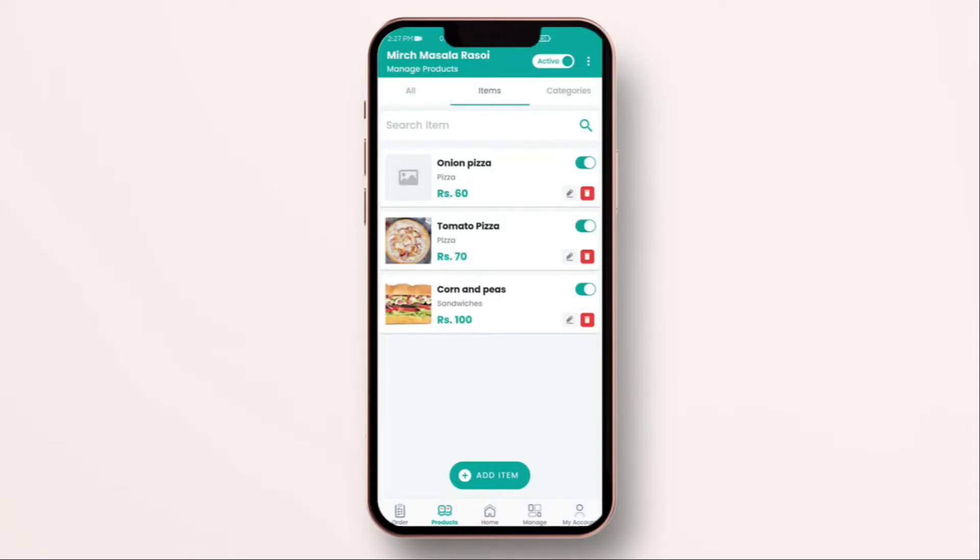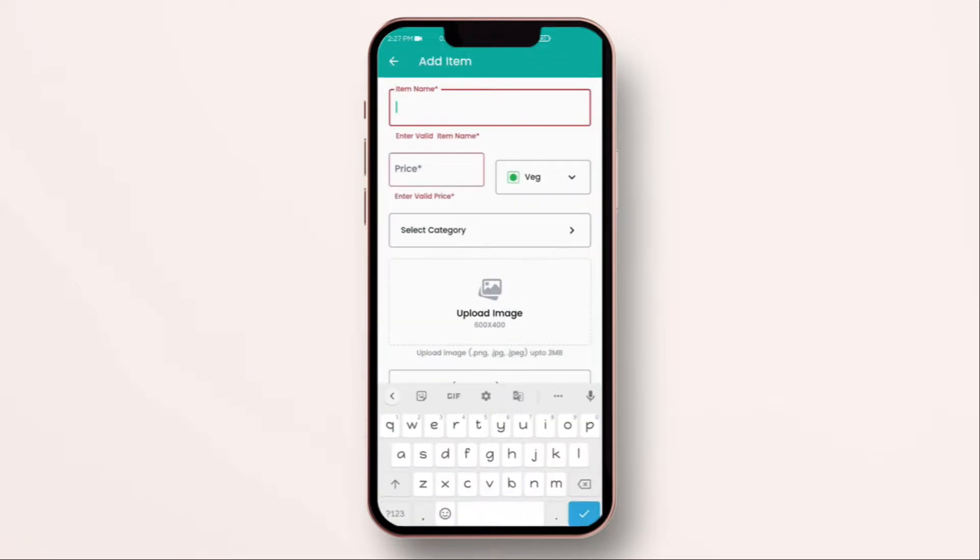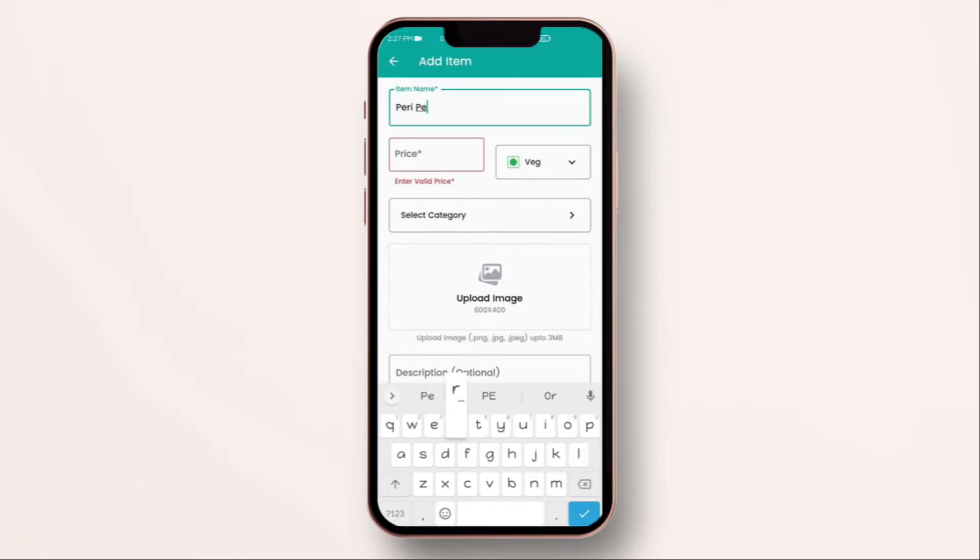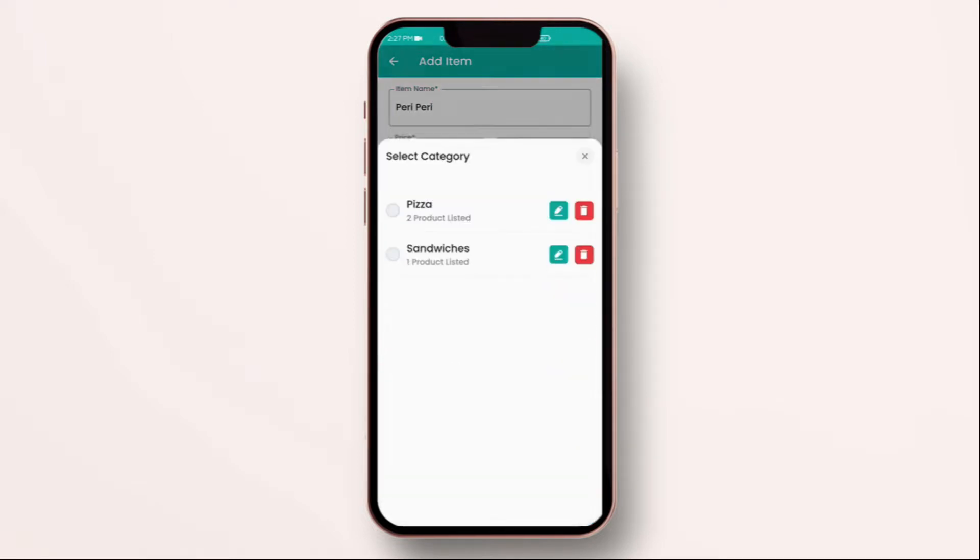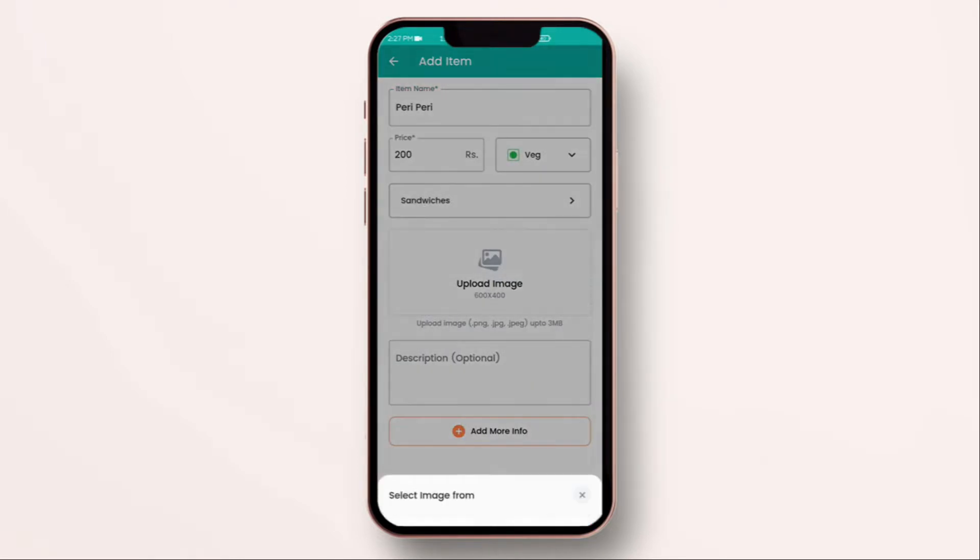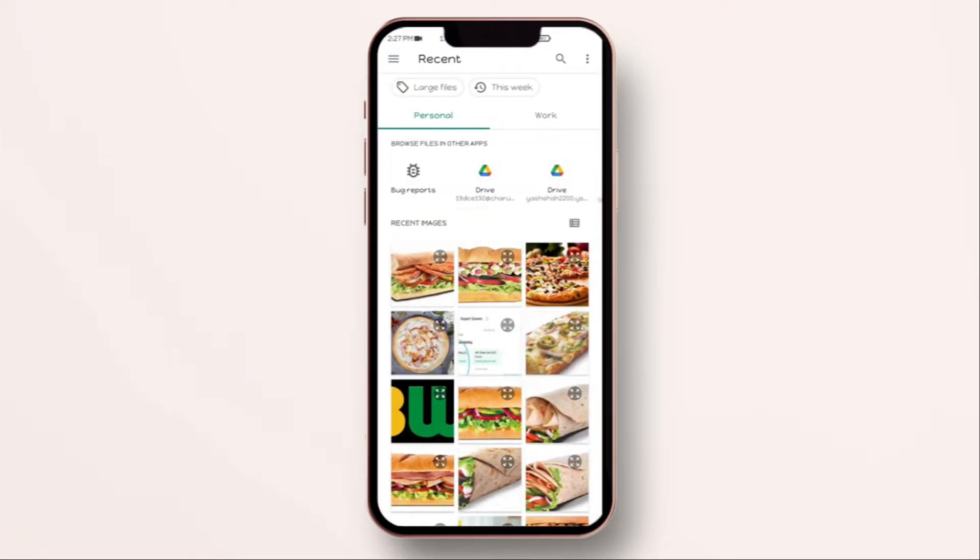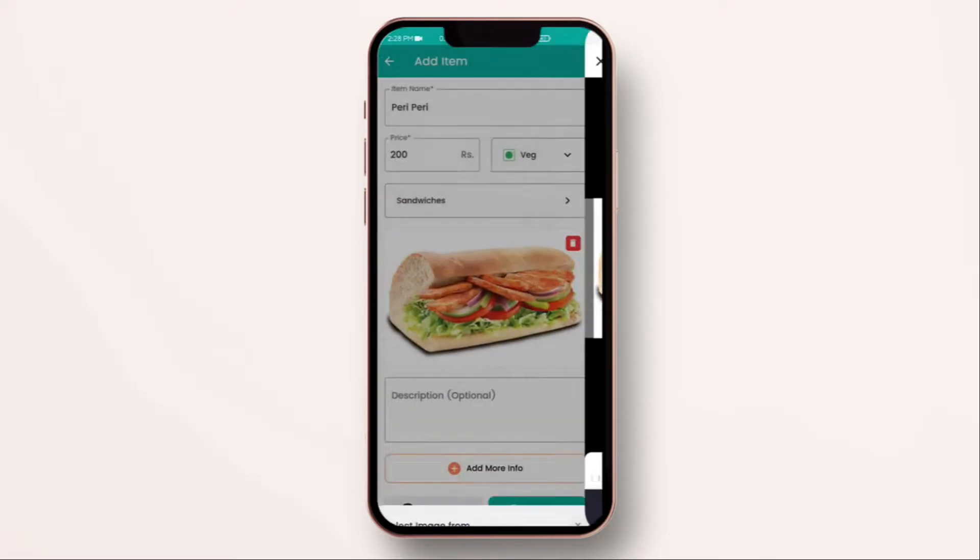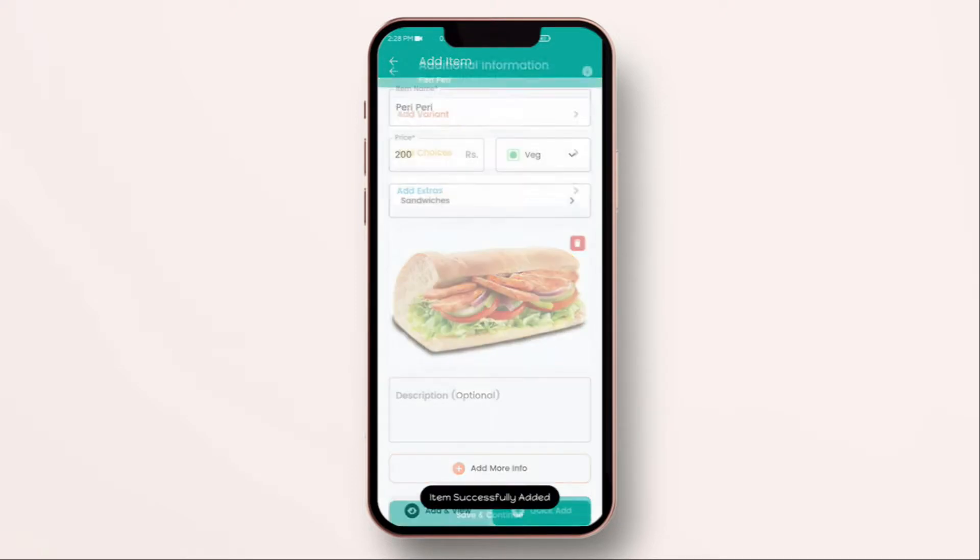Now let me show you how you can add item with different variation or customization. Add the item again with the price. Upload the image. And in this time, we are going to see how you can add different type of sauces and breads to your Subway. You have to click on add choices.